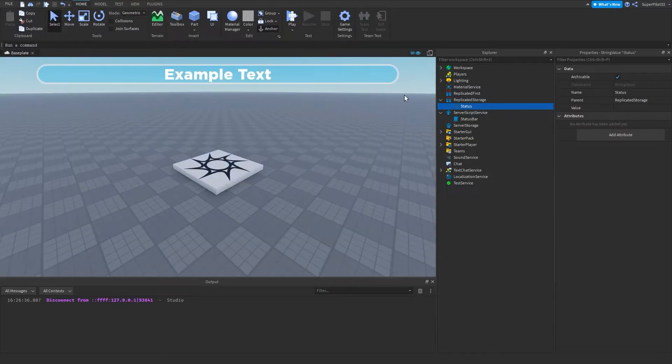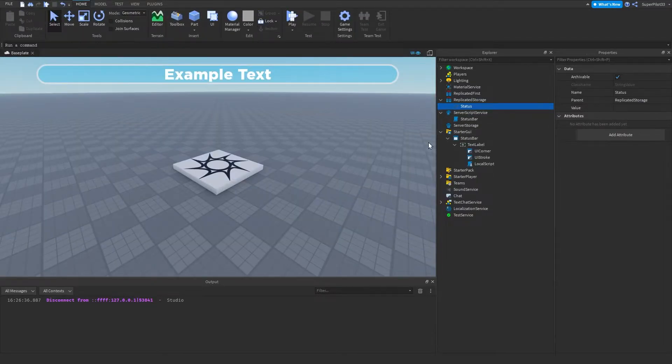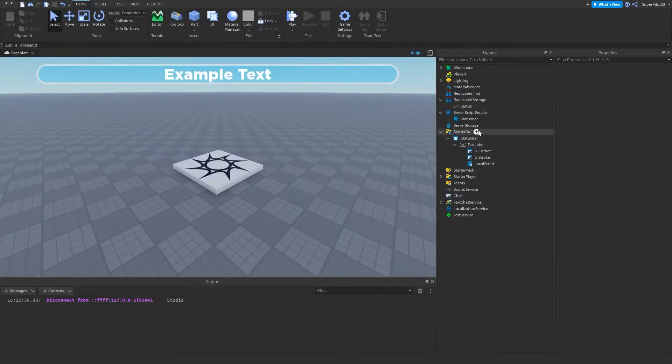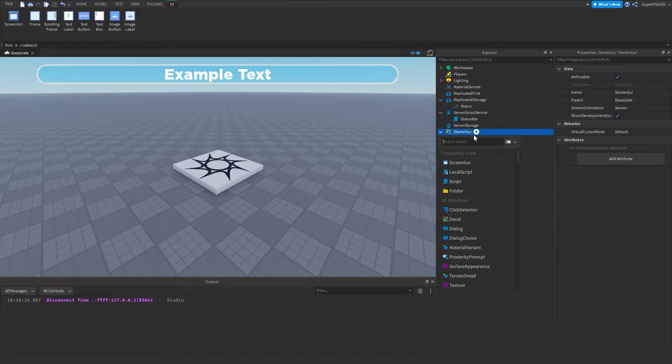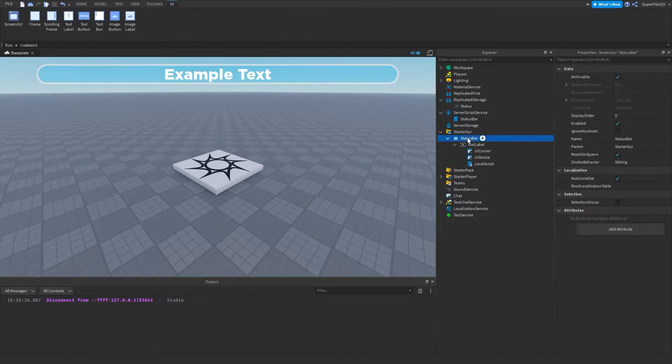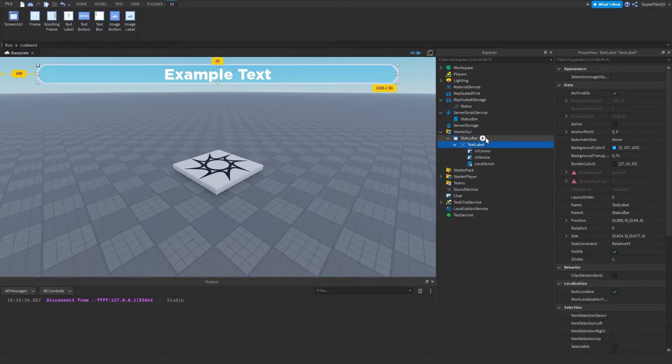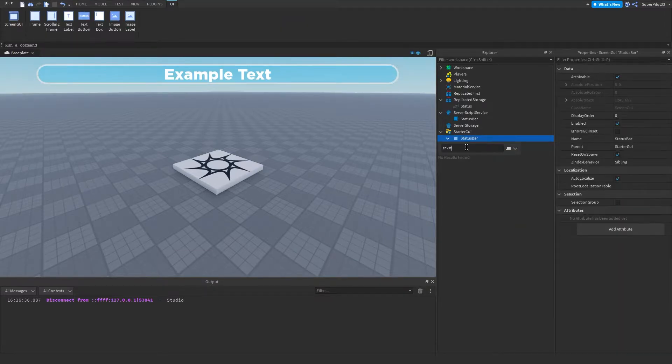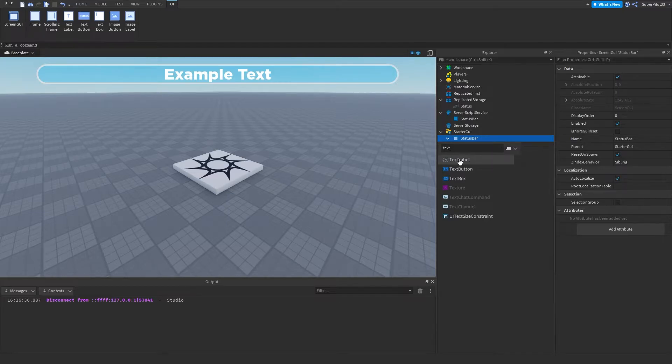So the next script we have after that is actually in starter GUI. And before you make it, you're gonna have to do a few things. The first thing you want to do is hit plus and insert a screen GUI. Once you have your screen GUI, you want to go ahead and create a text label inside, just like this. You're going to create a text label.